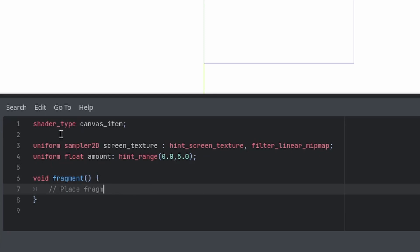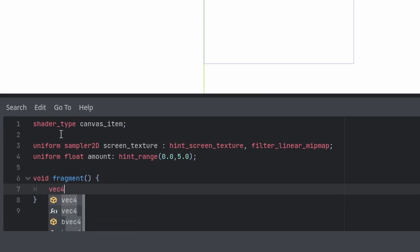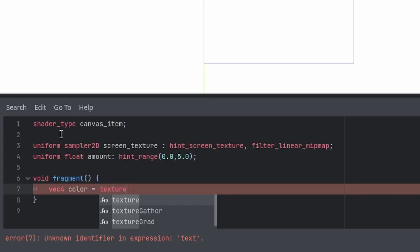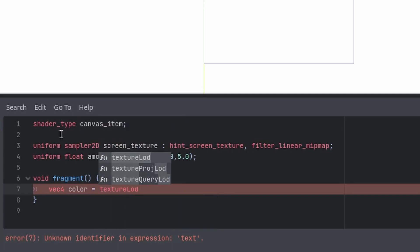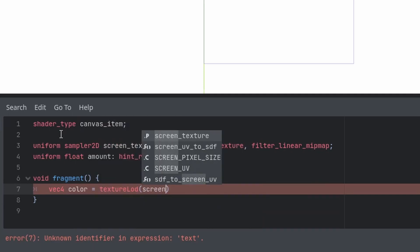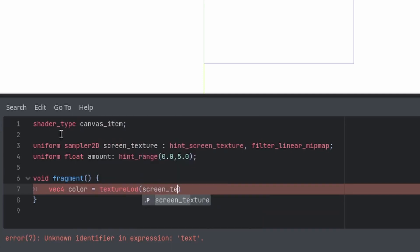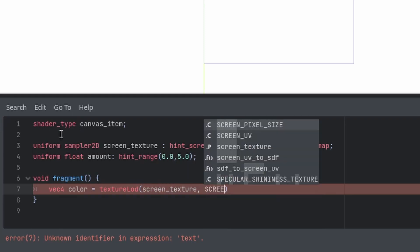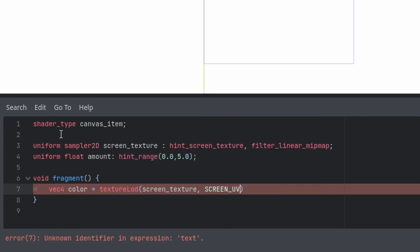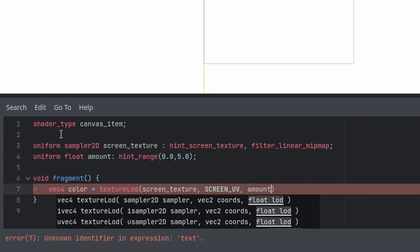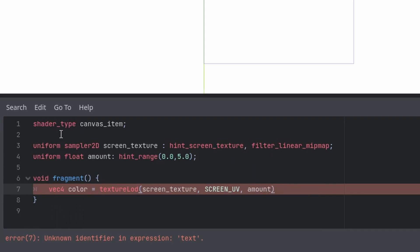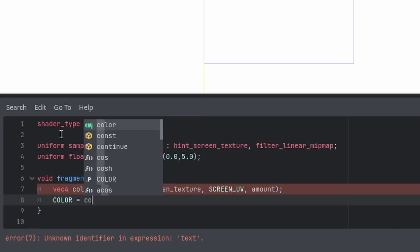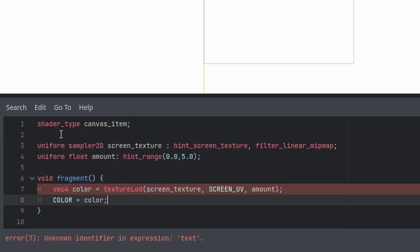In our fragment, we will create a new vector 4. Set this to, let's call it color. Set this to texture. LOD. Screen texture. Screen UV. And our amount. Semicolon. And we'll finally set our color to this new color.